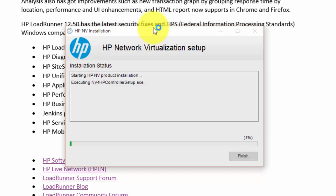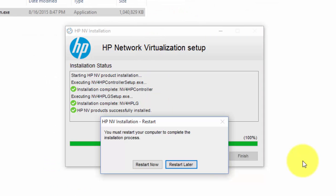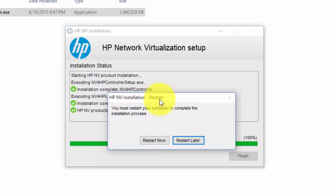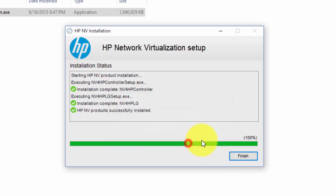This will install HP ENV installation. Now it will ask you whether you want to restart or not. You can select restart later and click on finish.